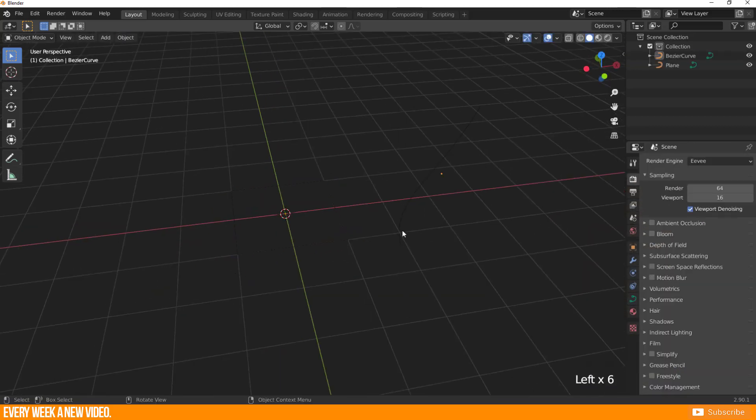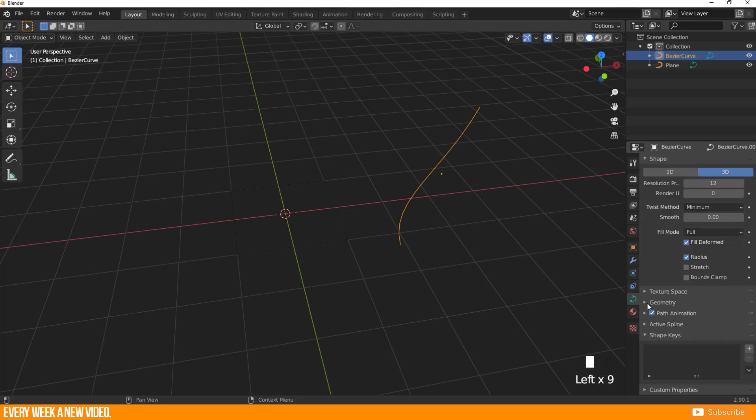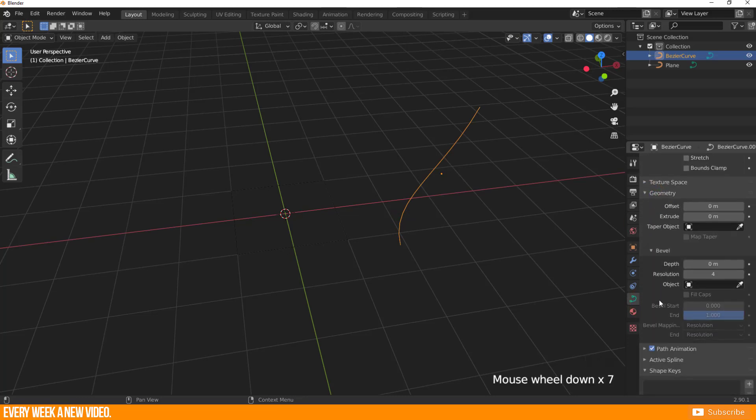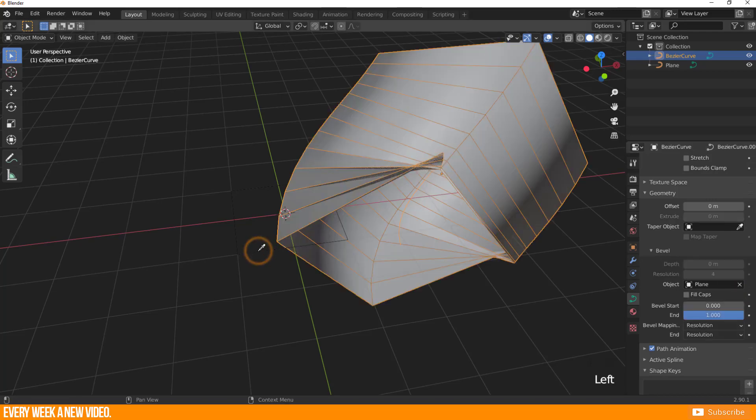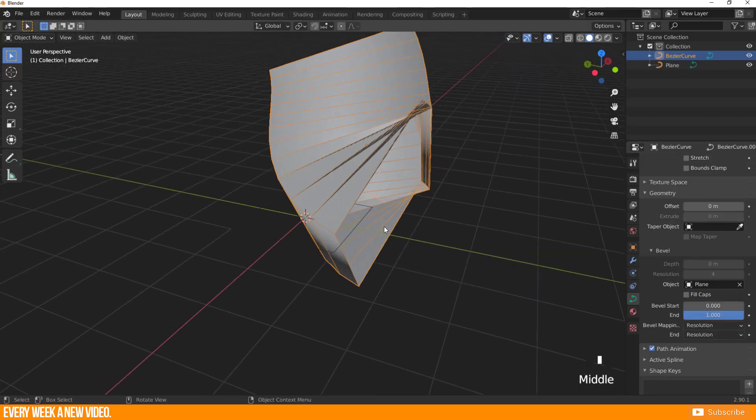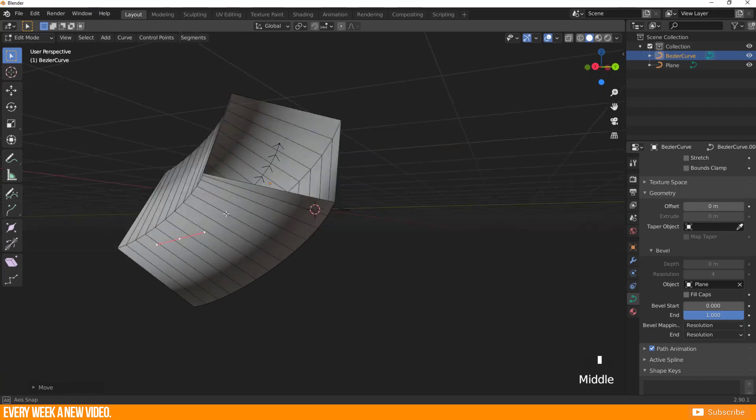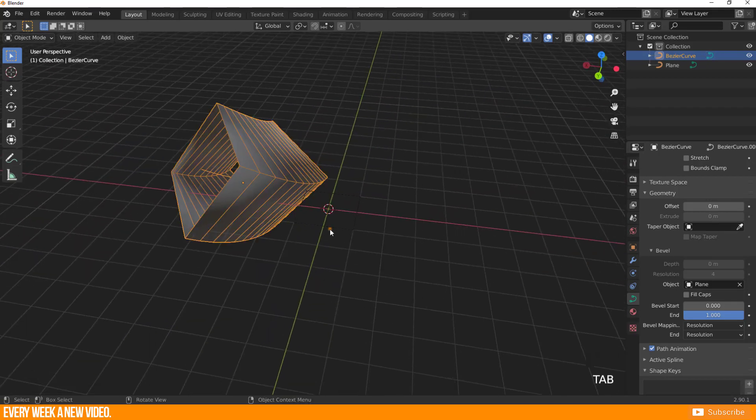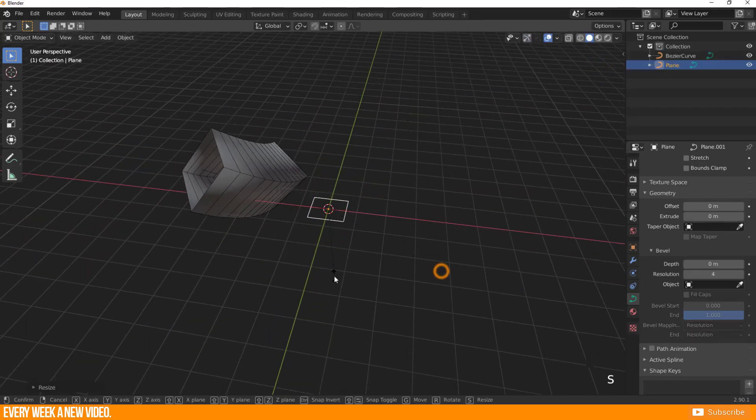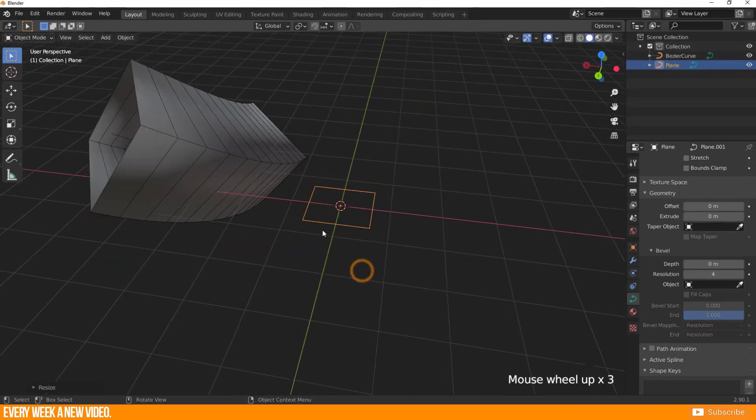Now select your Bezier Curve, go to the Object Data Properties, enter the geometry section and click on the Object Function field. There you just have to select a new converted curve. As always you are still able to modify your bevel object with the scale and its shape.